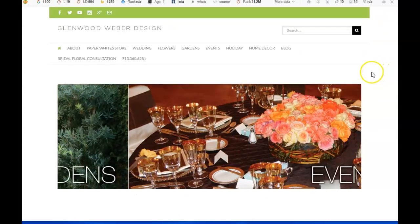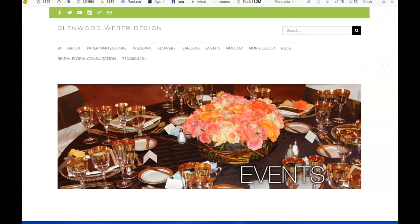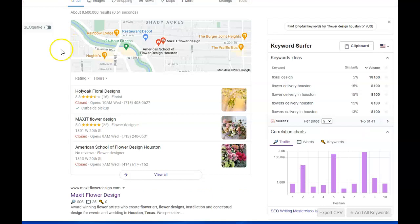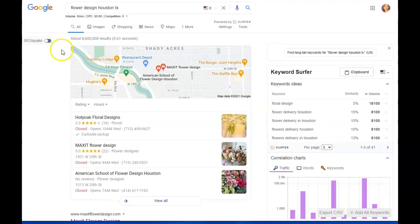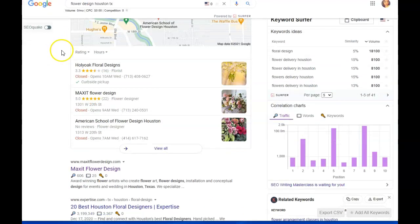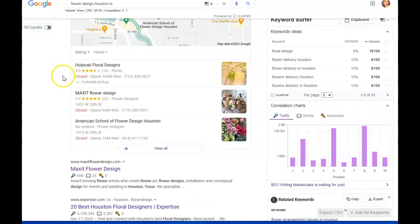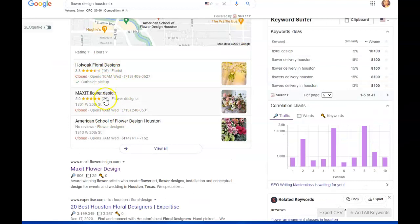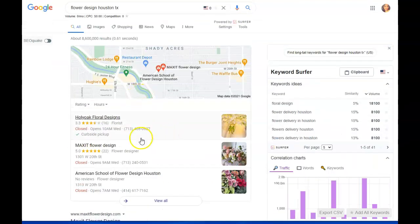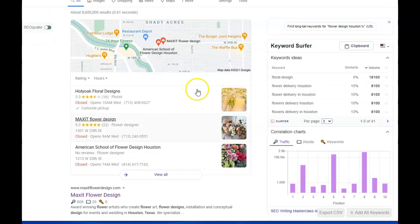So if we look that up, put in a couple in here, these are your competitors. Definitely these people keep coming up as well, but this is what we call the map pack.